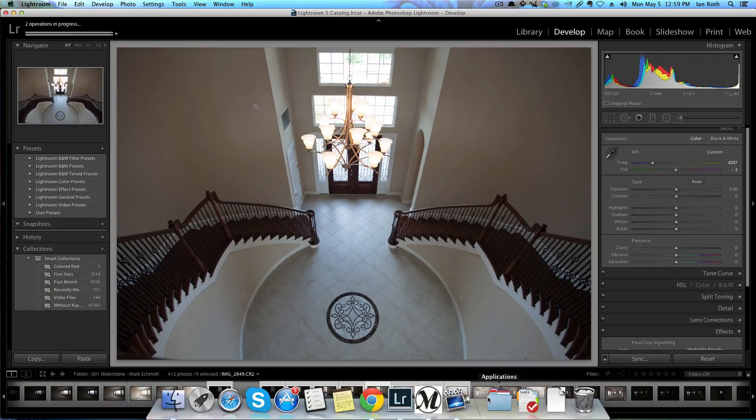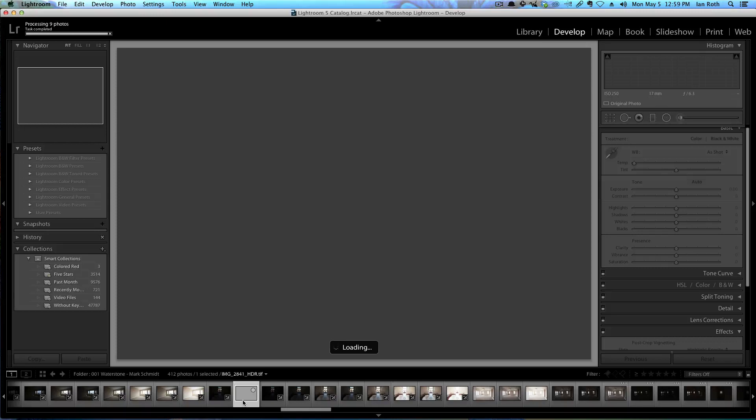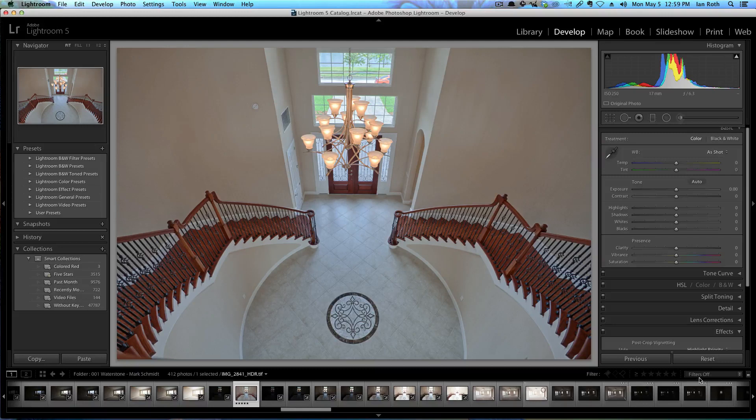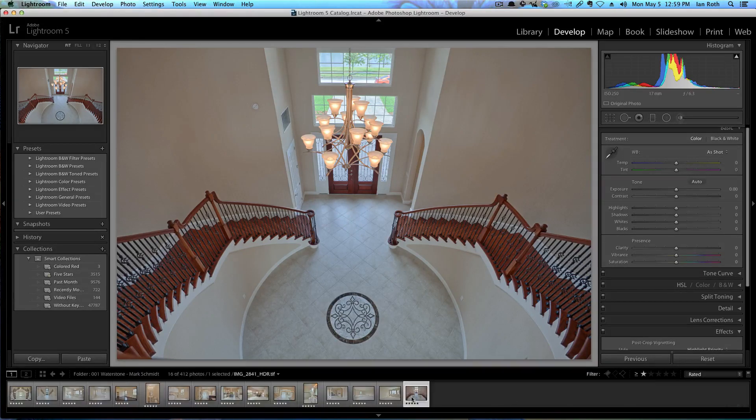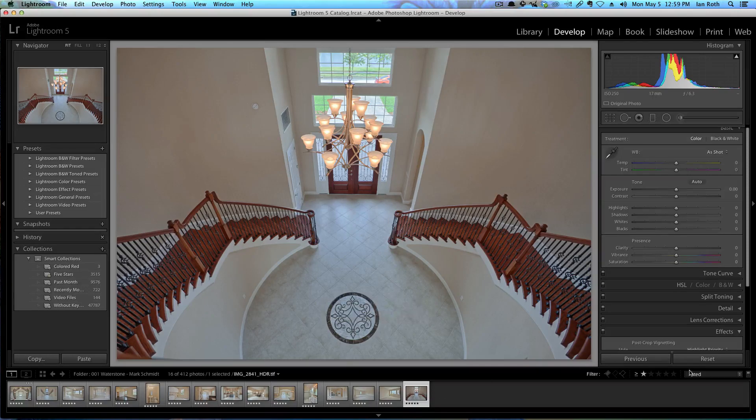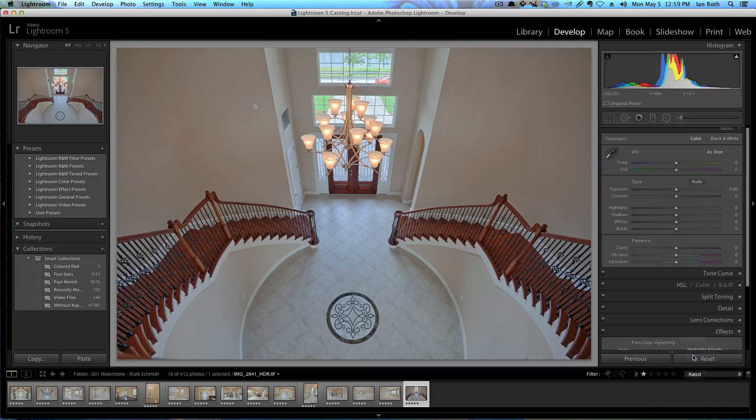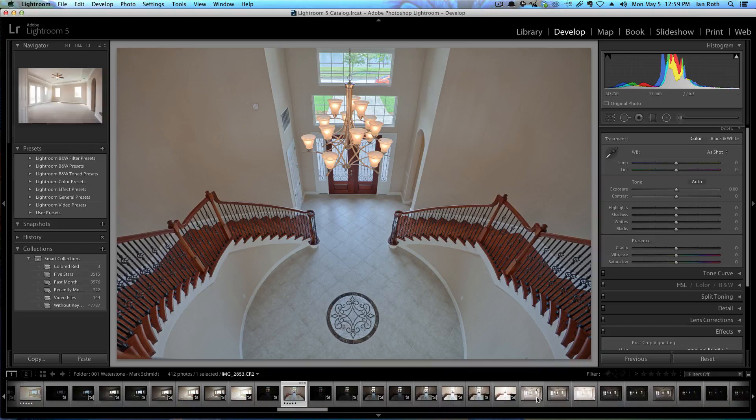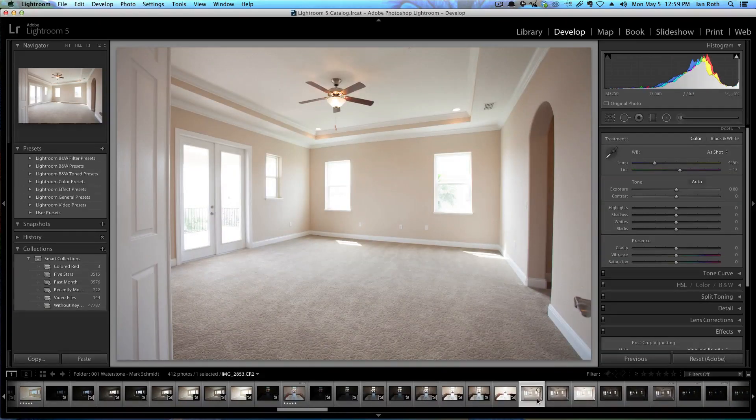Once it does that, I always go in and I select the photo and then I rate it five by pressing five on the keyboard, so I give it five stars. Then when I'm done, what I can do is I can go to filters and then go to rated, and then it has all my completed photos and I can do a final export with that. Let's turn the filters back off and then go on to the next photo.